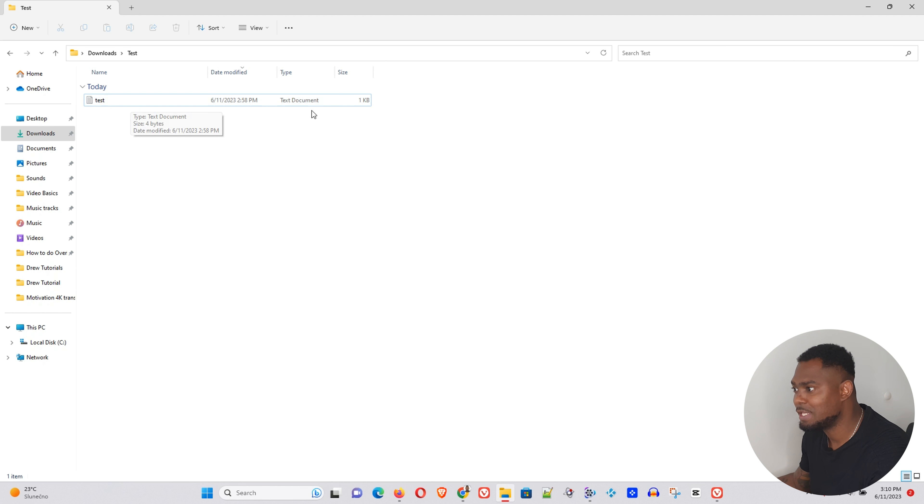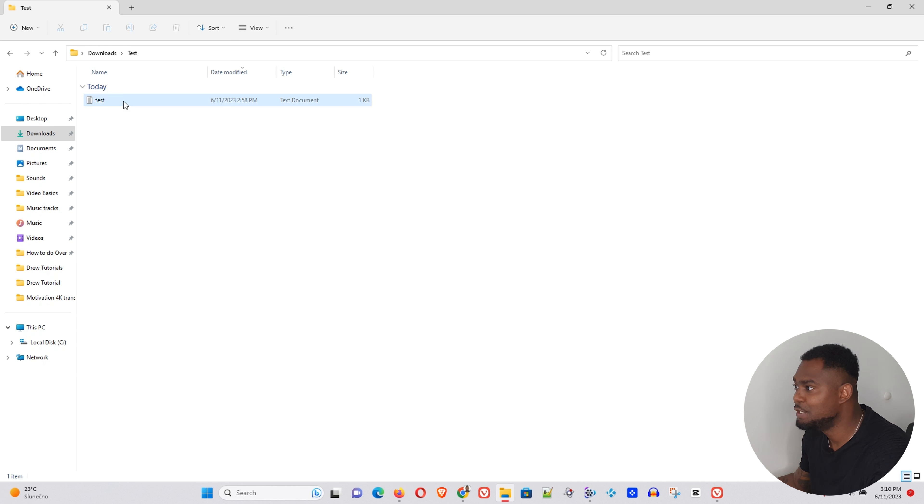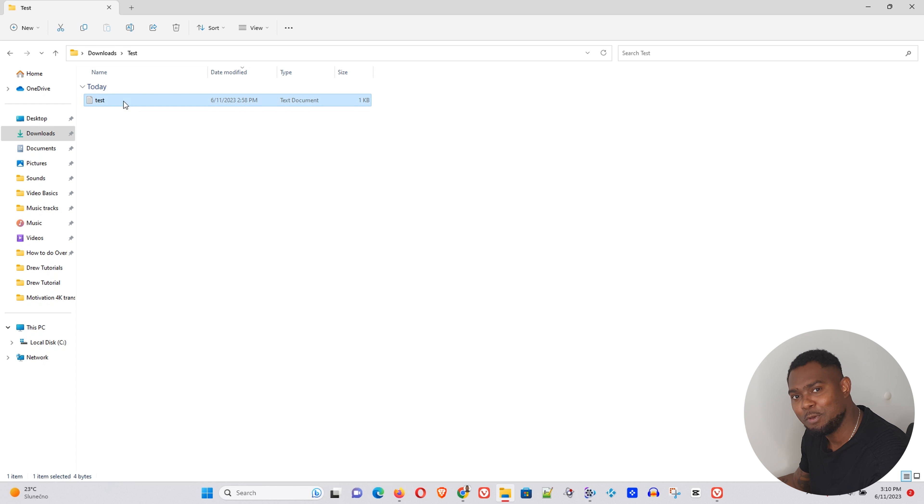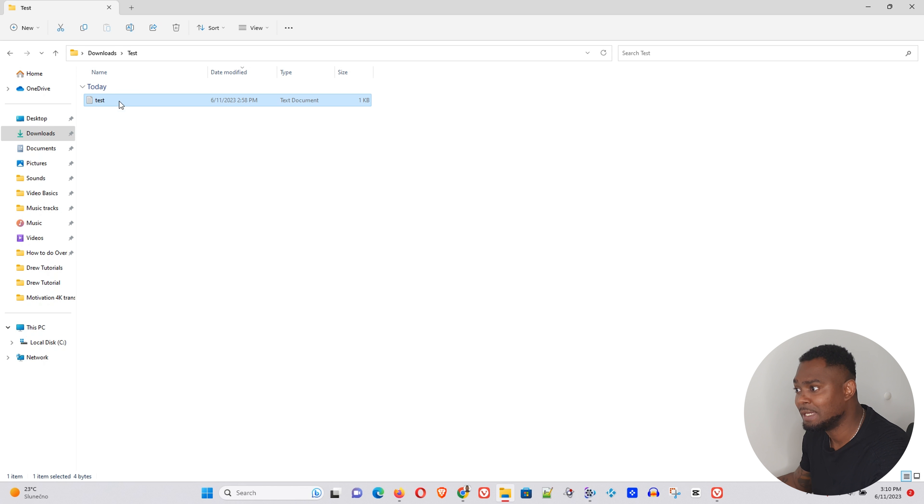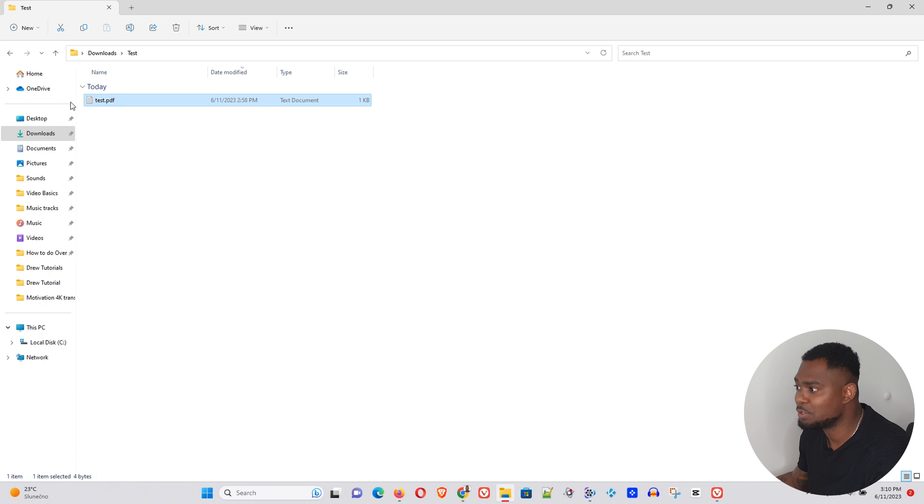Now guys, as you can see on my computer here I have a test file that I've created, and here you can see the file type is text document. Now I'm gonna try to convert this file into a PDF by simply typing dot PDF, and you're gonna realize right now that it is still a text document.